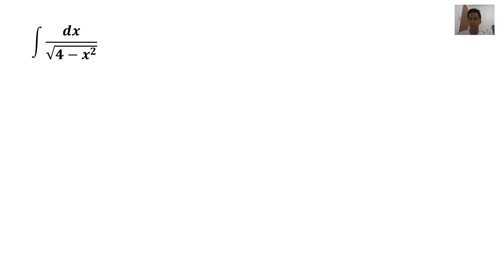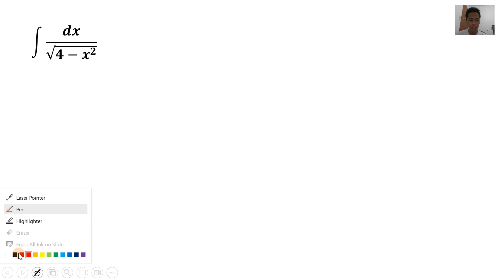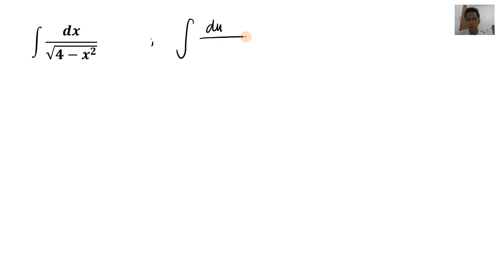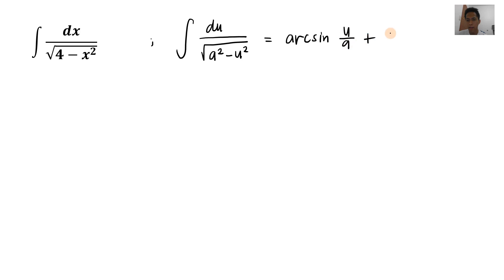So let's start solving the first problem. We have the indefinite integral of dx over the square root of 4 minus x squared. Yung ating variable is nakasubtract sya doon sa constant, so ang gagamitin natin is arcsin. Going back to the formula: the integral of du over the square root of a squared minus u squared is equal to arcsin(u/a) plus C.